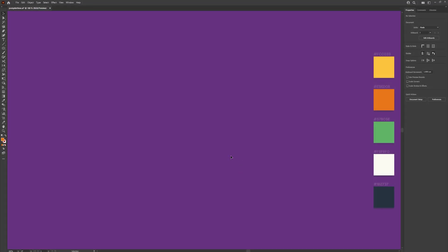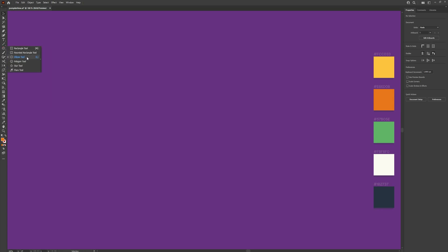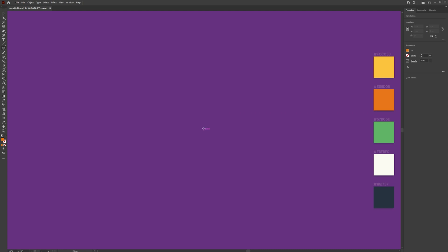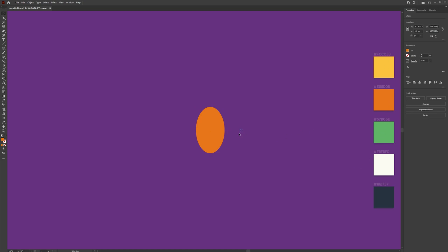Alright guys, so the first thing we need to do is head over to the shapes section to the left and choose the ellipse tool, or you can use the L key for short. We're going to drag out a circle and make sure you've selected an orange colour, or any colour of your choice. I've included these colours here so you can just replace the codes and it will change colours for you.